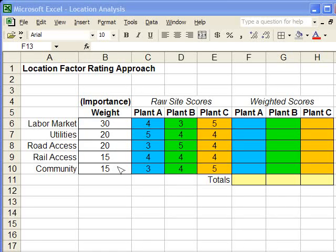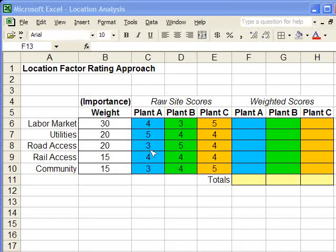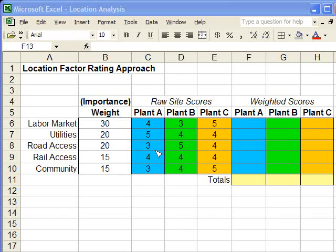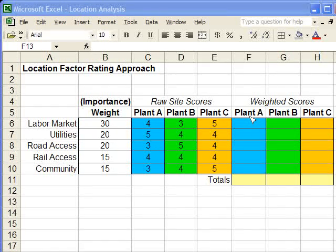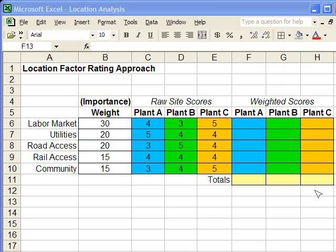After this is decided, you go through and you score the different plants. Here it's already done for us, and I think in most of the problems we do, they'll already be done for us. But our job is to develop the weighted score and find out which weighted score is the best.